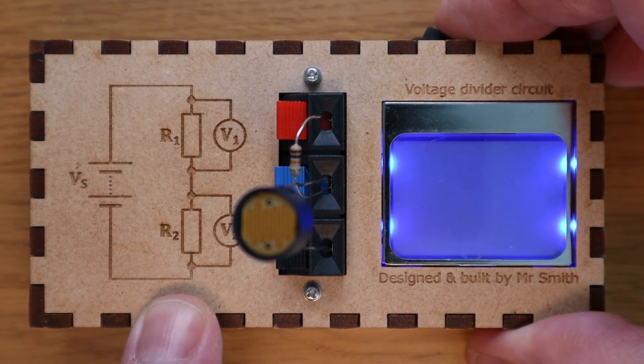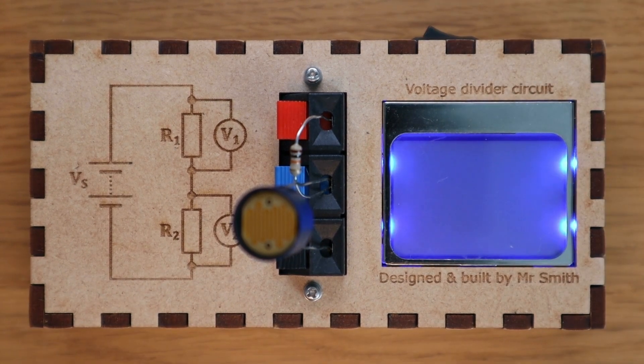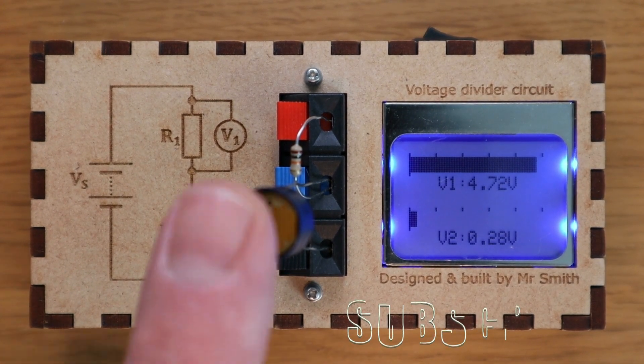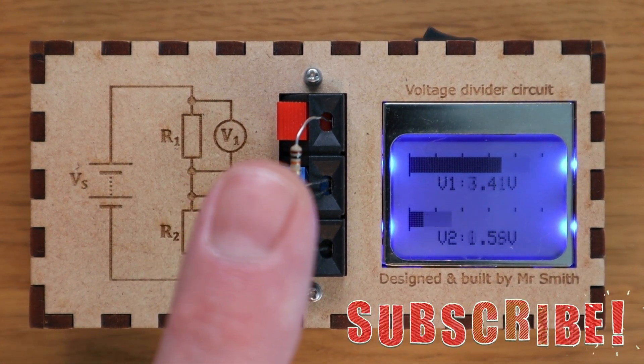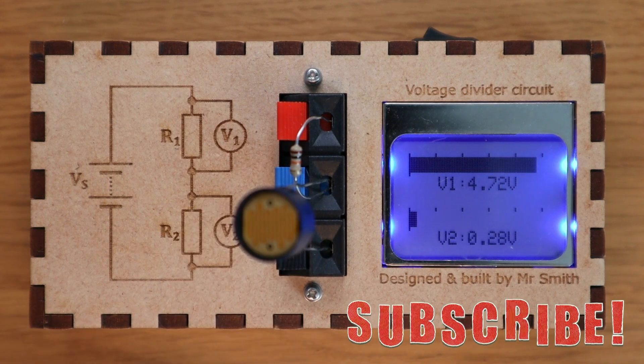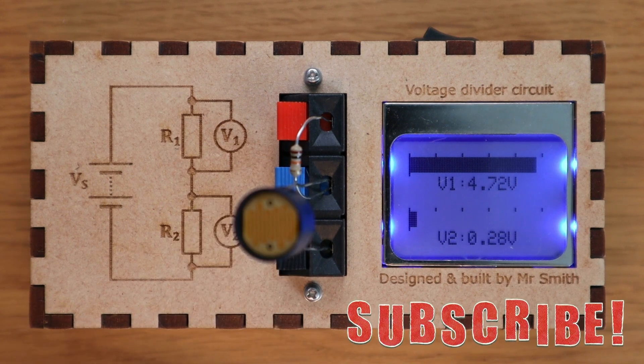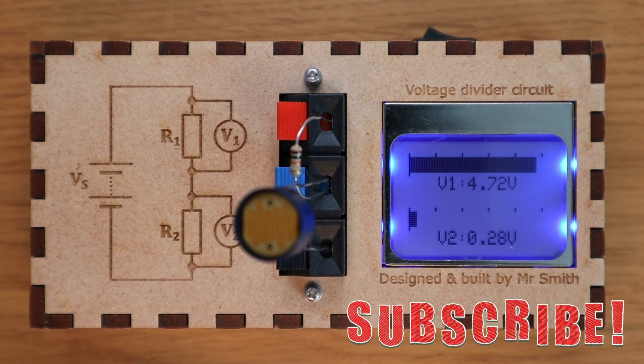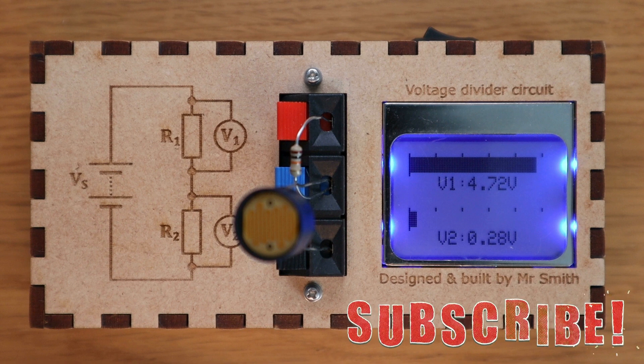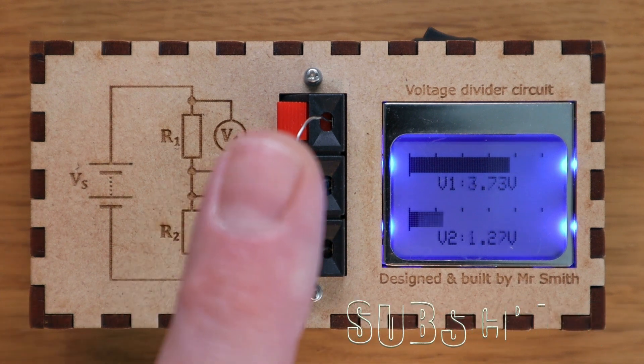In this video I'll show you how I put this thing together. It's a voltage divider circuit that allows you to easily connect various components and clearly display the voltage across them. Here I have it set up with a resistor and light dependent resistor or LDR.